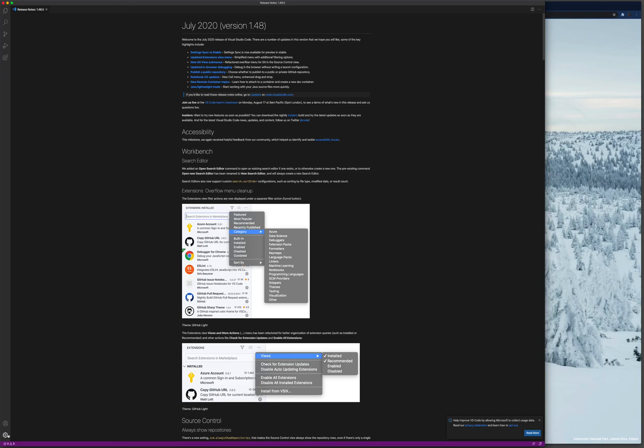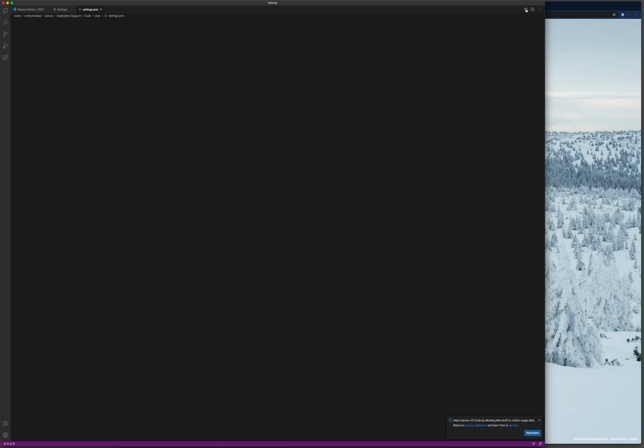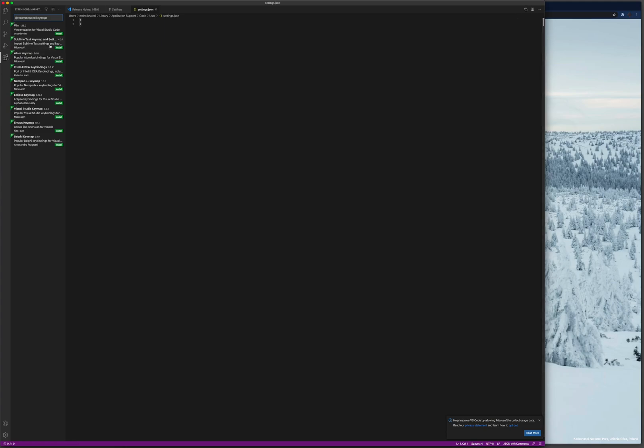Before we just go there, I'll just show you another thing. If you go to the settings, as you can see my settings.json is absolutely empty because this Visual Studio Code is new. And if I go to the extensions and quickly show what is installed, for example, nothing is here.